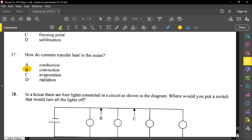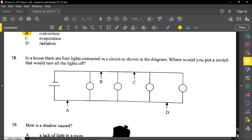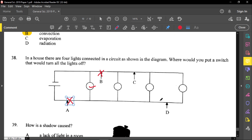Question thirty-eight: in a house, there are four lights connected in a circuit. Where would you put a switch that would turn all the lights off? If you place the switch at position A, the current will stop flowing through everything. If you remove switch B, the first light bulb could still be on. Taking off C or D would affect only one light bulb each. But position A affects everything, so A is the answer.